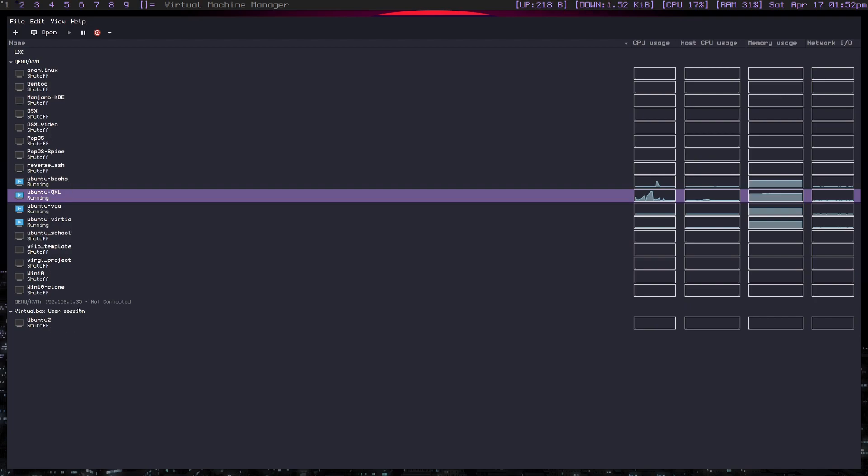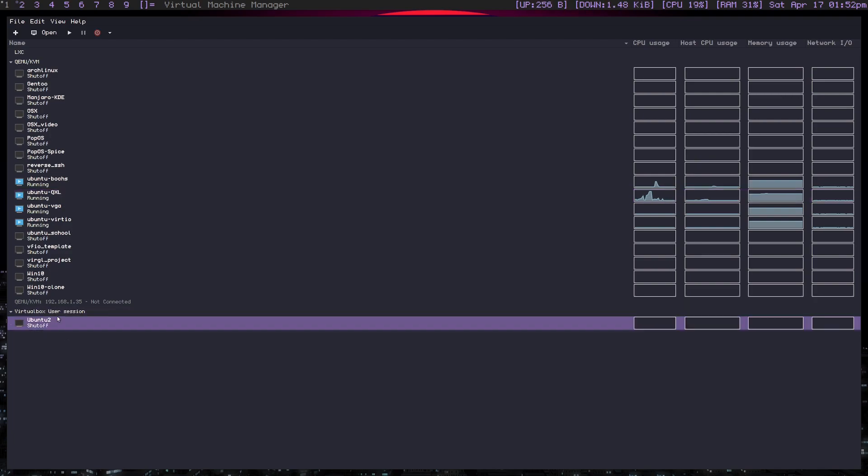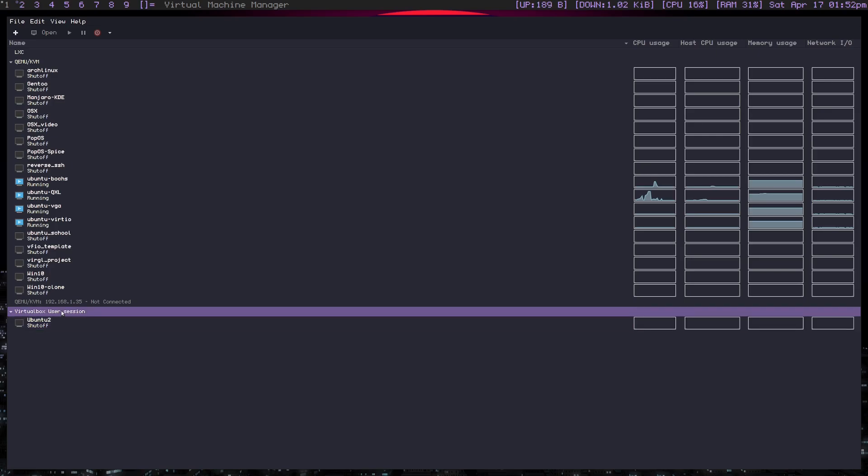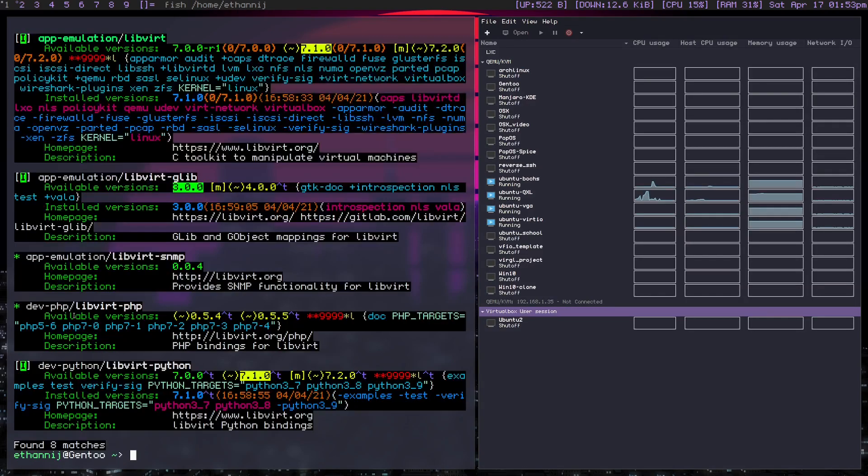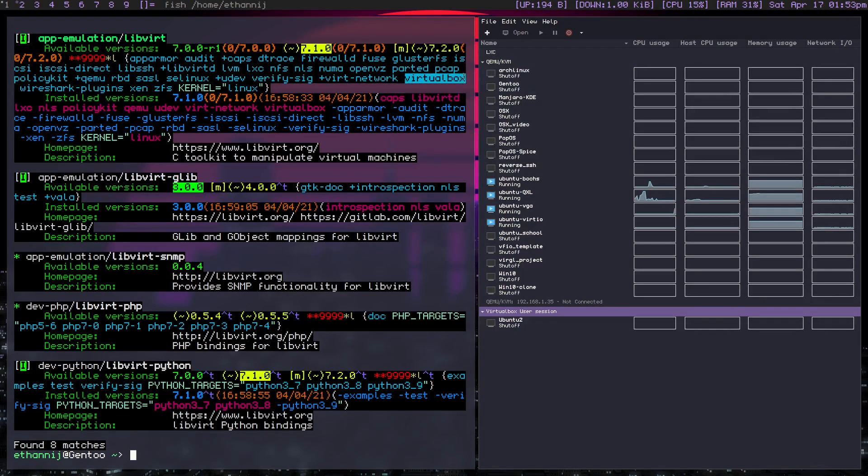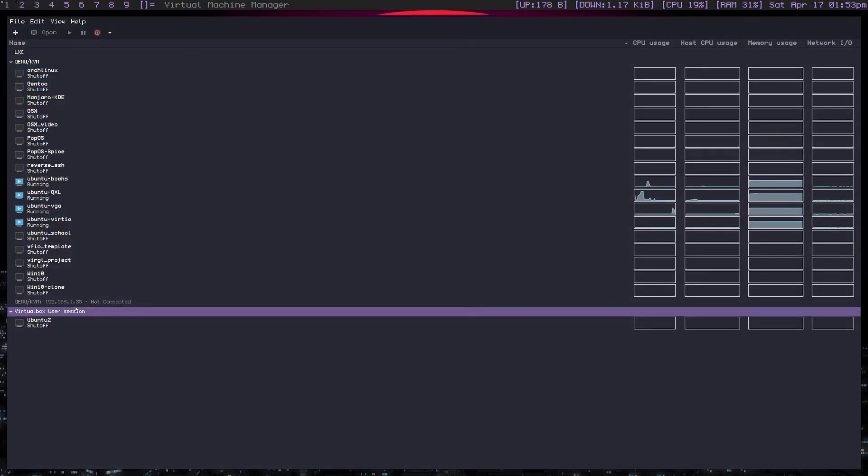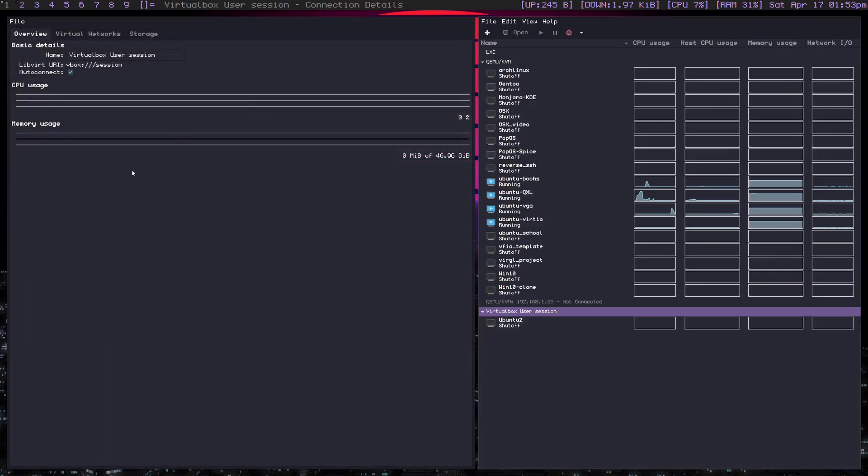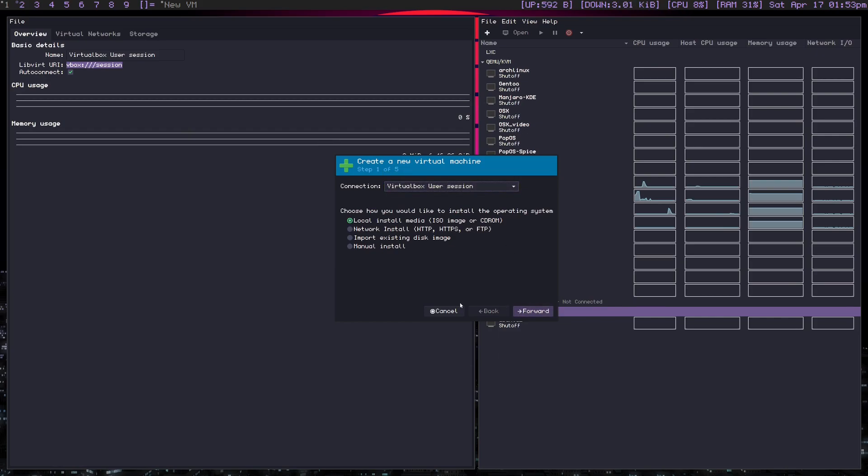Now the final thing I wanted to show you is the VirtualBox VM. And you're probably wondering, hey, how did you get VirtualBox inside of QEMU? And let me go ahead and show you. Let's expand this terminal. So if you look at the EIX for libvirt, and specifically the use flags, you'll see that one of the use flags that you can enable is VirtualBox. So if you compile libvirt with VirtualBox, you'll now be able to basically integrate your VirtualBox VMs into libvirt to manage them. And you have to add the session, which you can copy from right here. It's called vbox user session.